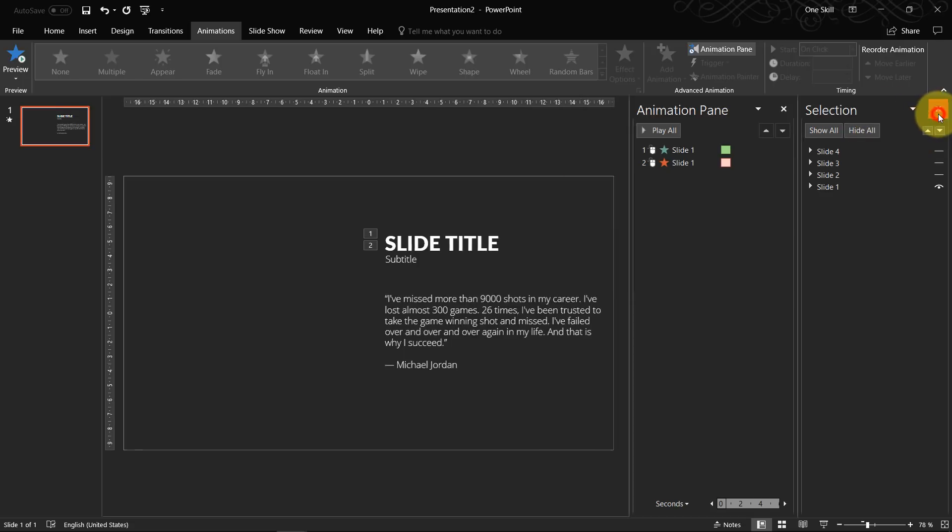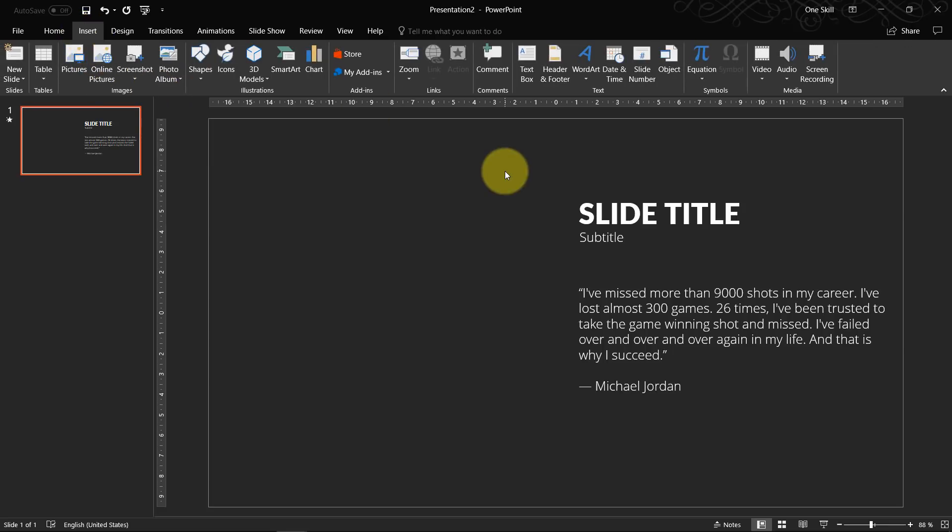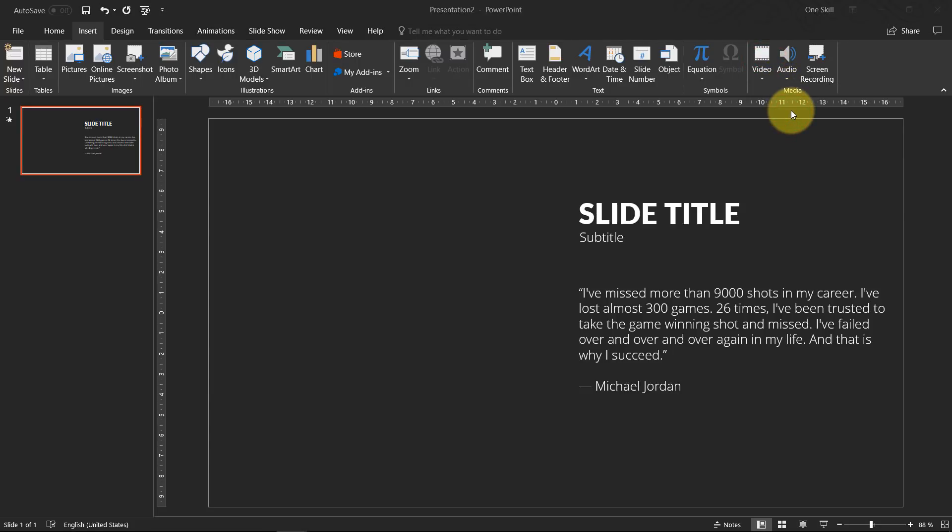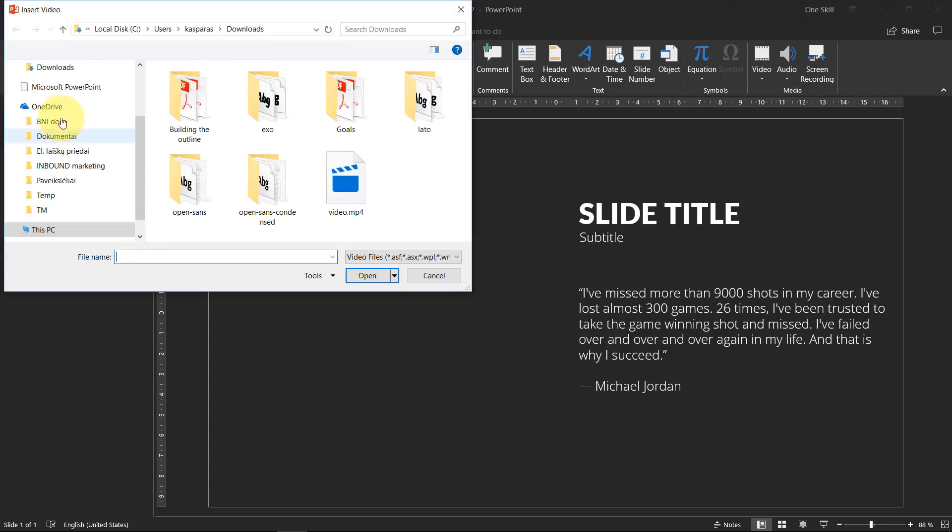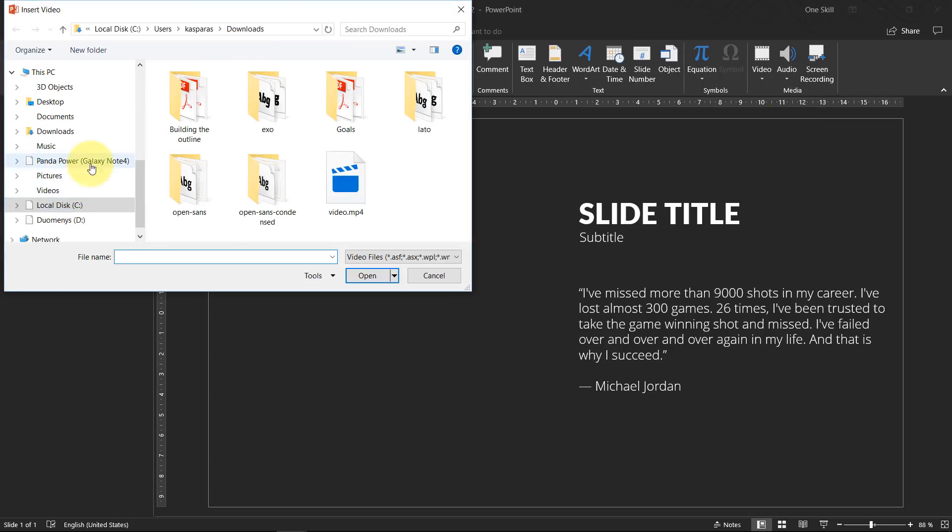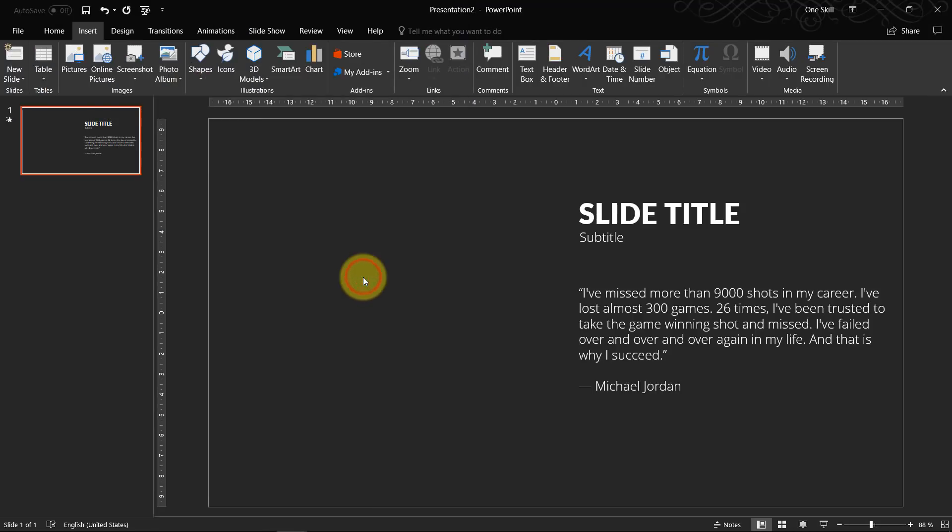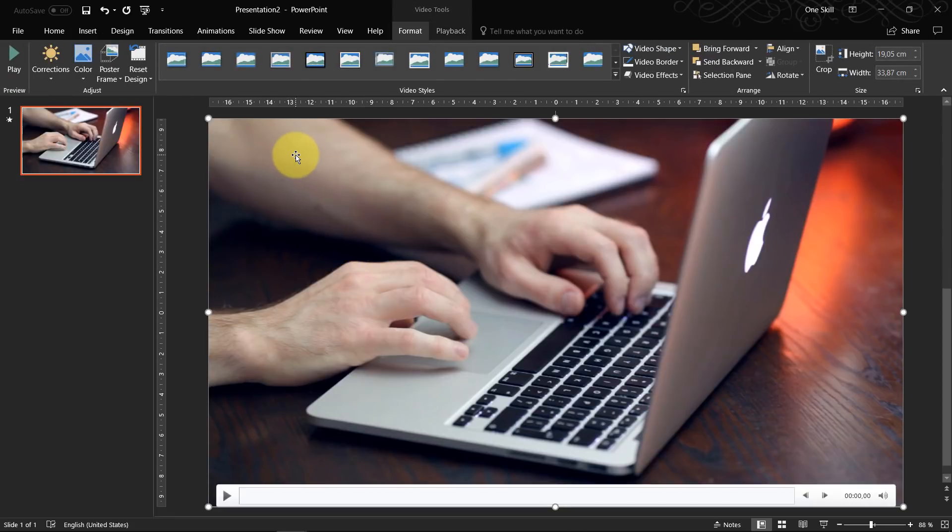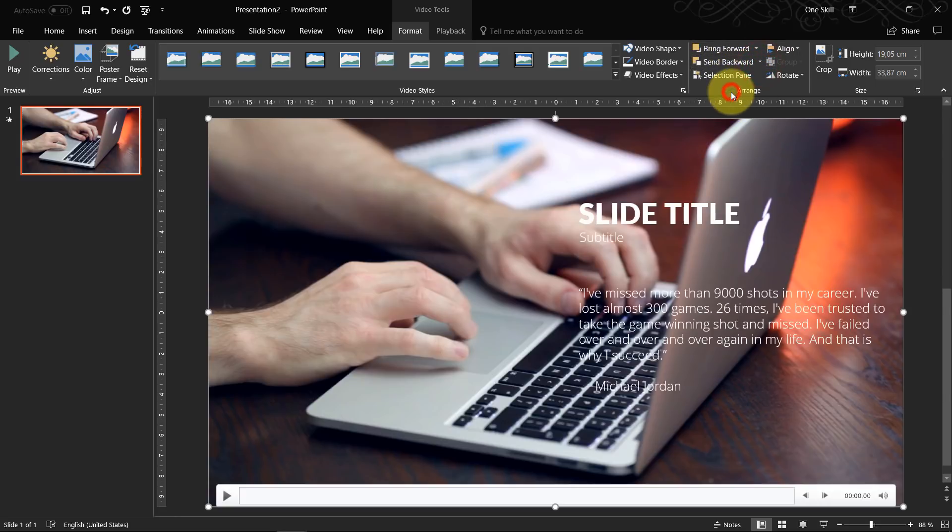And of course the last step is we have to insert a video background. So we just go to insert. Find video. Video on my PC. I think I have one video on my desktop. So yeah. We'll use this one. So make sure that your video covers the whole slide. So it should have aspect ratio of 16 to 9. And of course just send it to back. Send it to back.